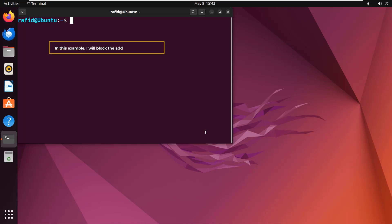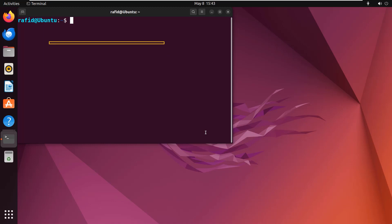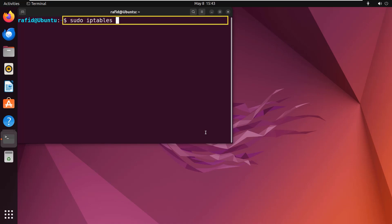Now follow me. So type the command in the command prompt: sudo iptables -A INPUT -s 192.168.254.0 -j DROP and press the enter button.